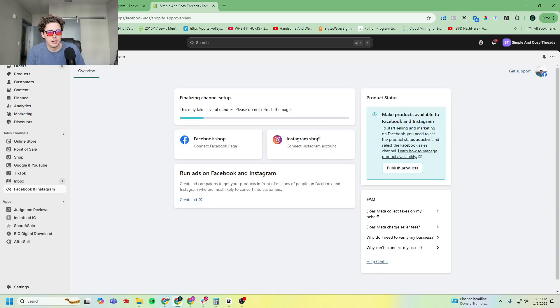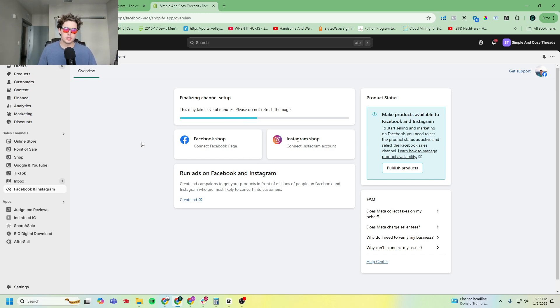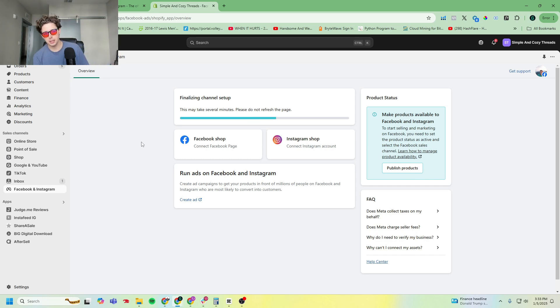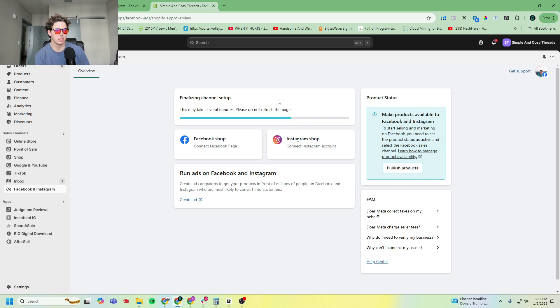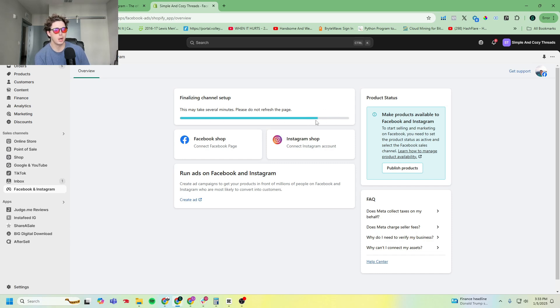And then it's going to say finalizing channel setup. I'm not going to cut this part of the video at all because I want you to see how buggy this can be. Depending on when you watch this, it might be a little bit better, less buggy. But what you'll see here is it's going to say finalizing channel setup, and sometimes when this bar fully loads it'll bug out and say it didn't work. But I don't want to edit that out so you can see potentially what this looks like.